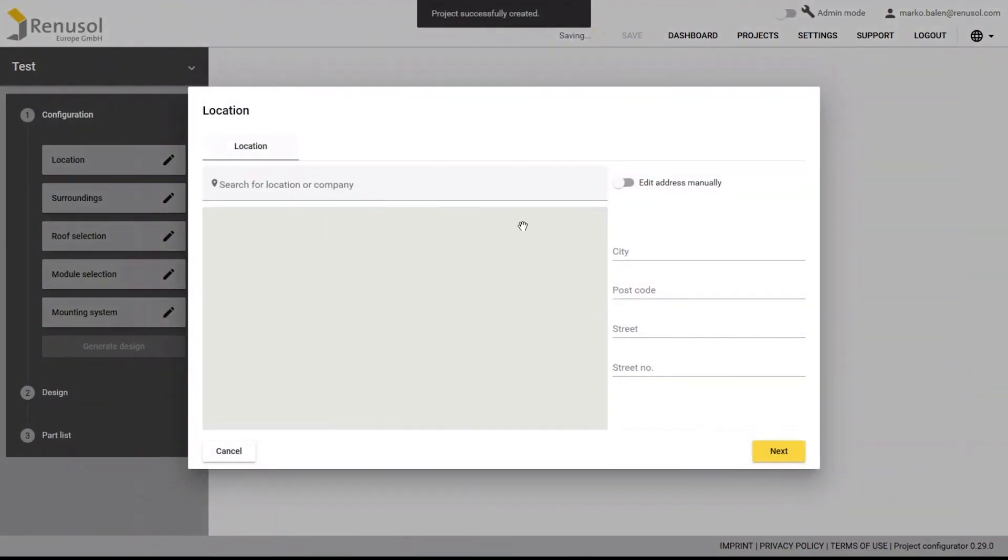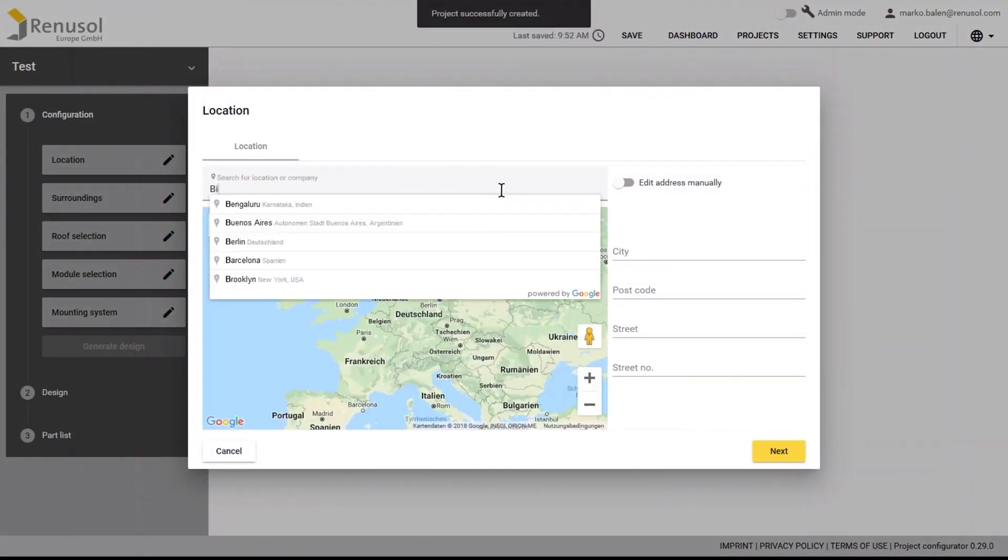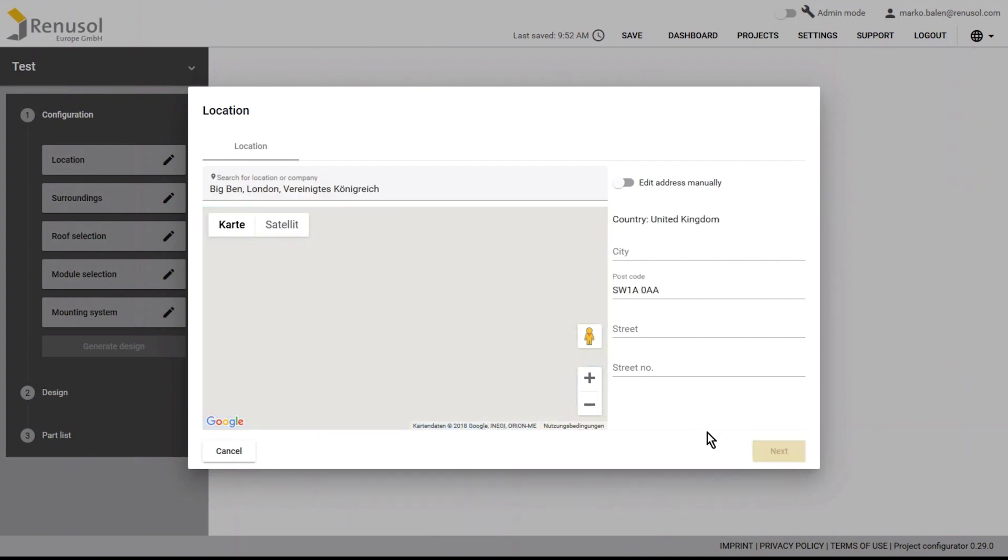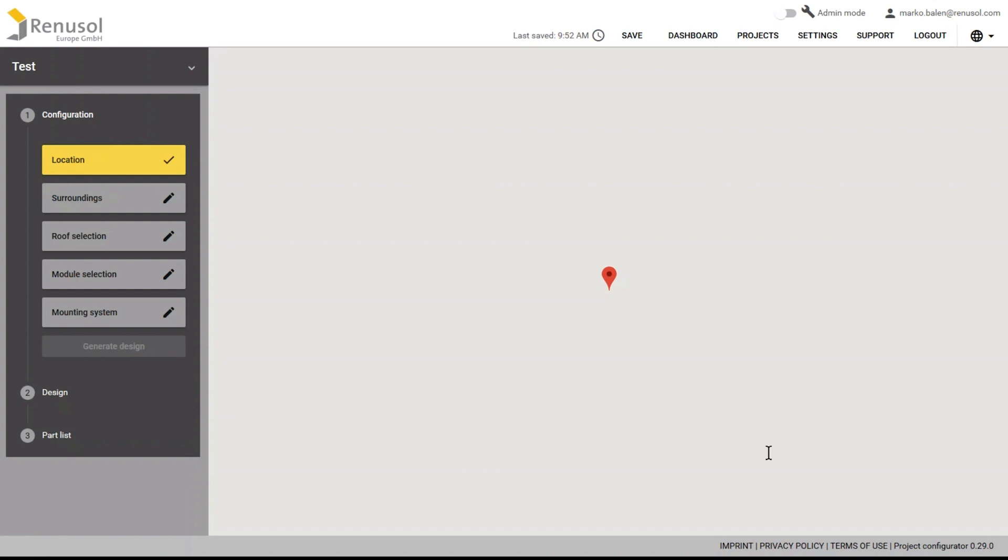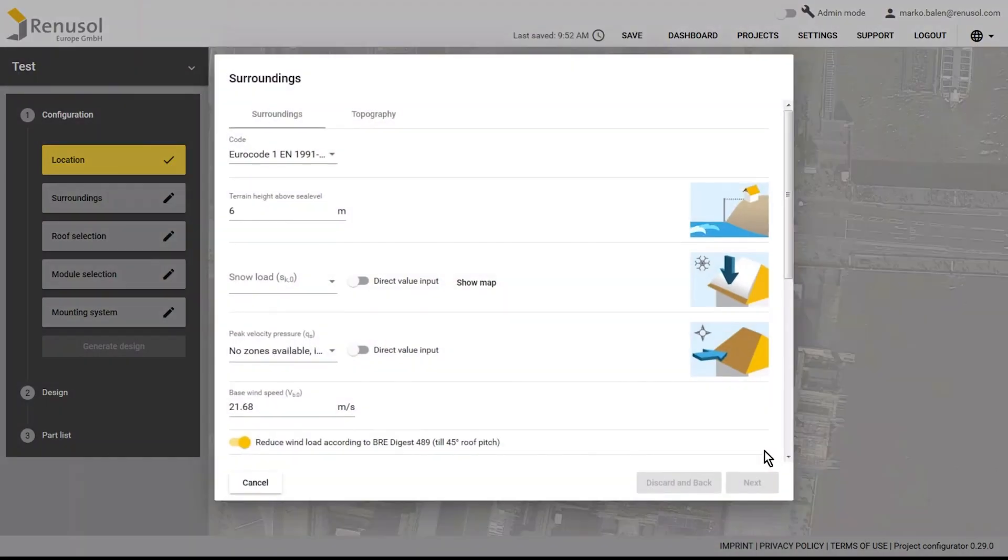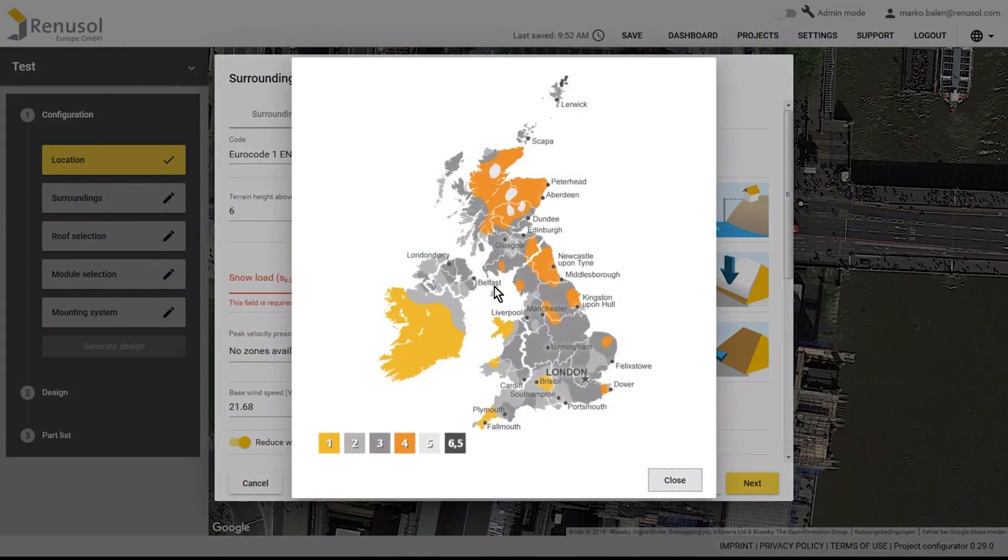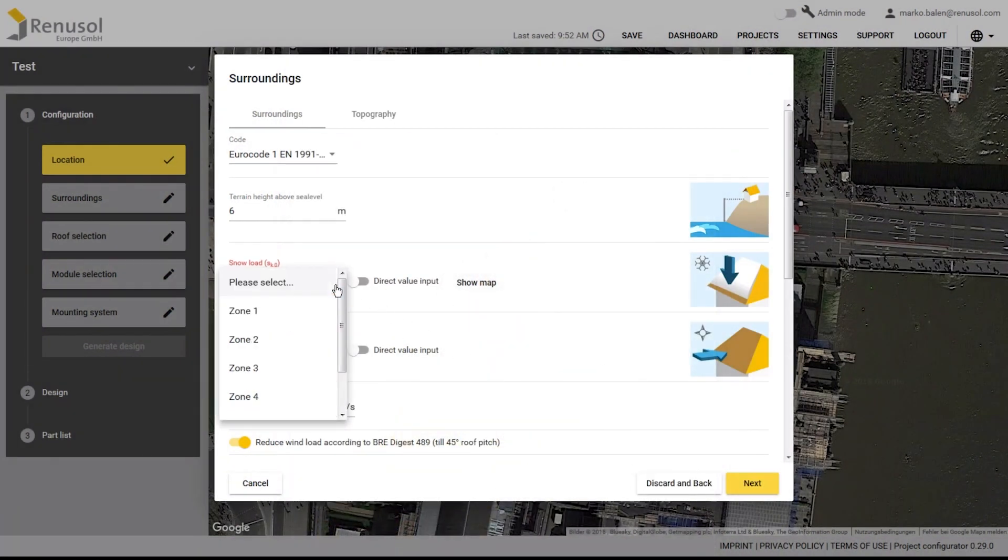It's easy to enter the location of the PV project using Google Maps. In many cases, the wind and snow loads associated with the entered location are automatically displayed. If no predefined loads appear, you can click on Show Map to find the values corresponding to the location and select them from the drop-down menu.